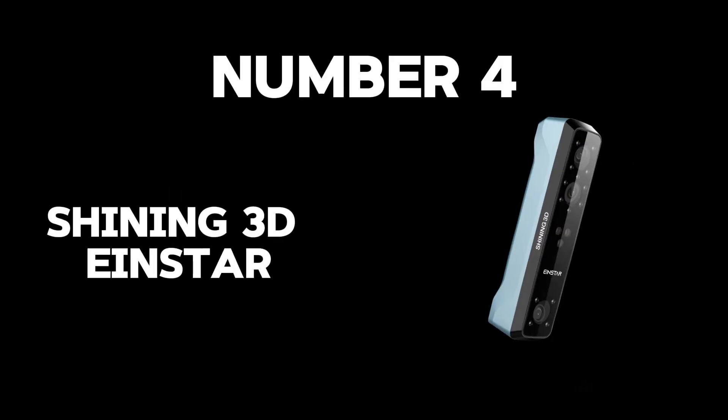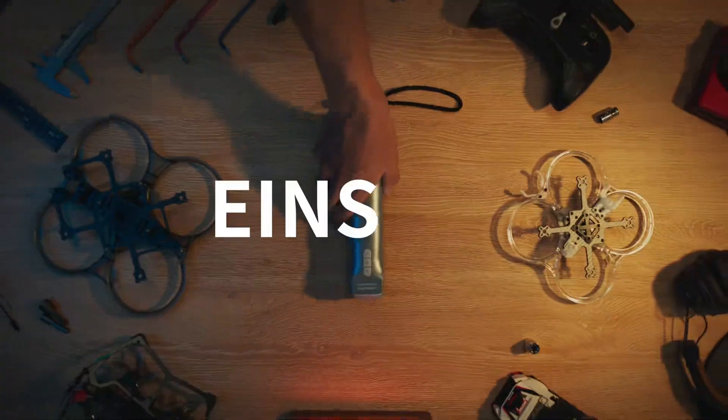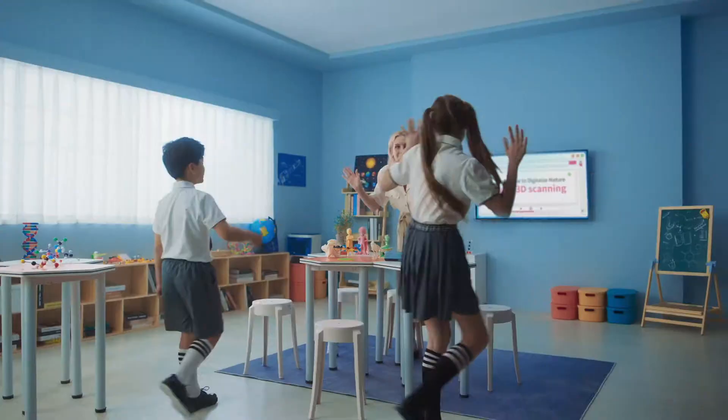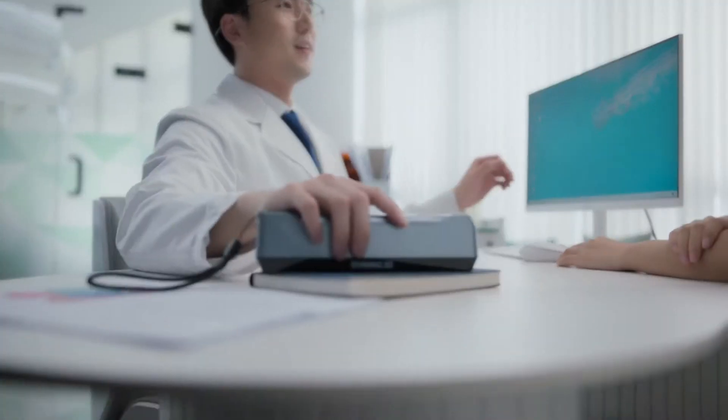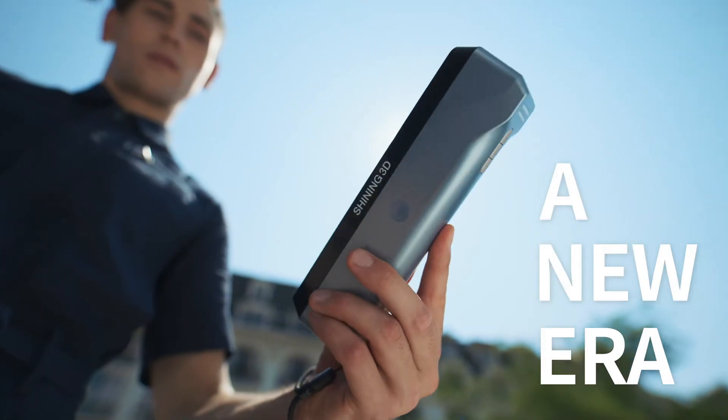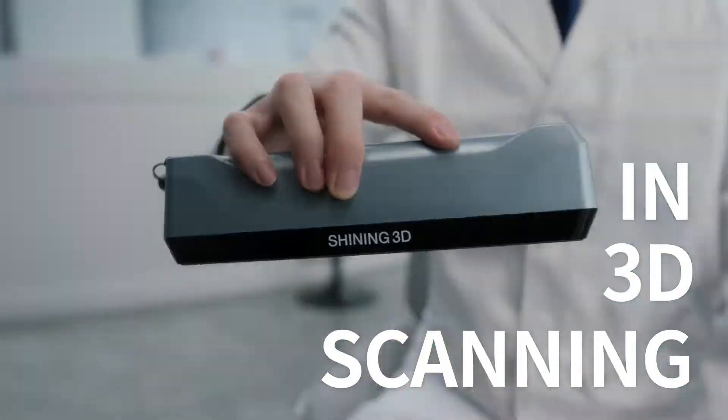Number 4: Shining 3D Einstar. Advancing to number 4, we unveil the Shining 3D Einstar, a beacon of affordability and efficiency in the 3D scanning landscape, priced at $959. This gem is not merely a tool. It's a doorway to new realms of accuracy and detail.